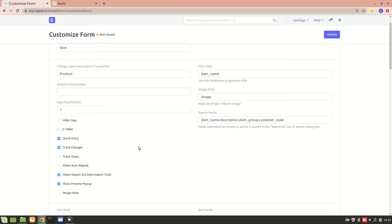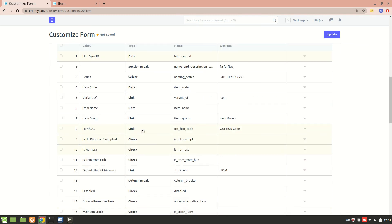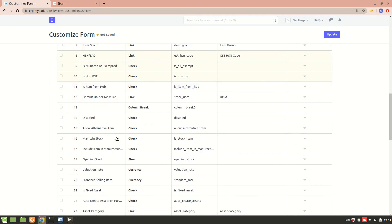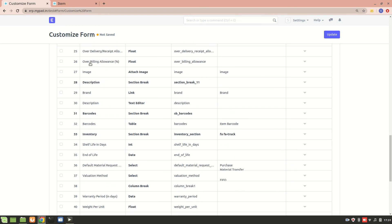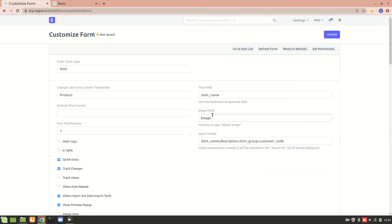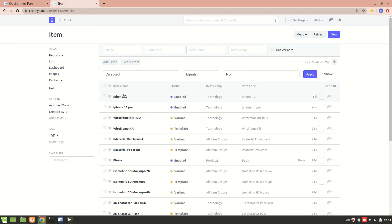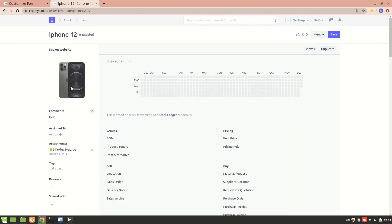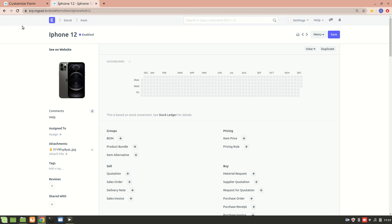We also have an Image field. In the Item doc type we have an image field — 'Attach Image'. If I add an image section here, it becomes the image representing the particular doc type. For example, going into Item for iPhone 12, it is represented by a particular image. Similarly for Employee, we can add an employee photograph or snapshot that can represent the doc type.